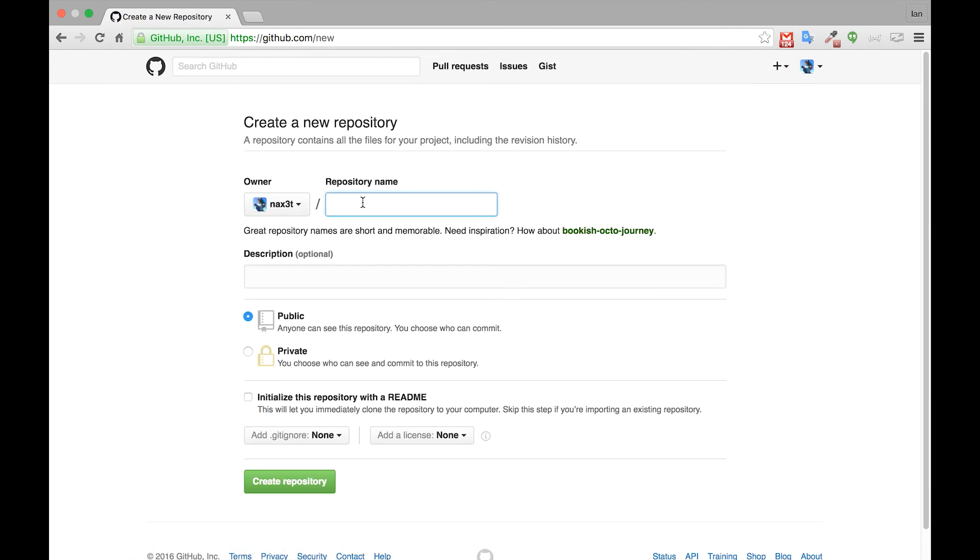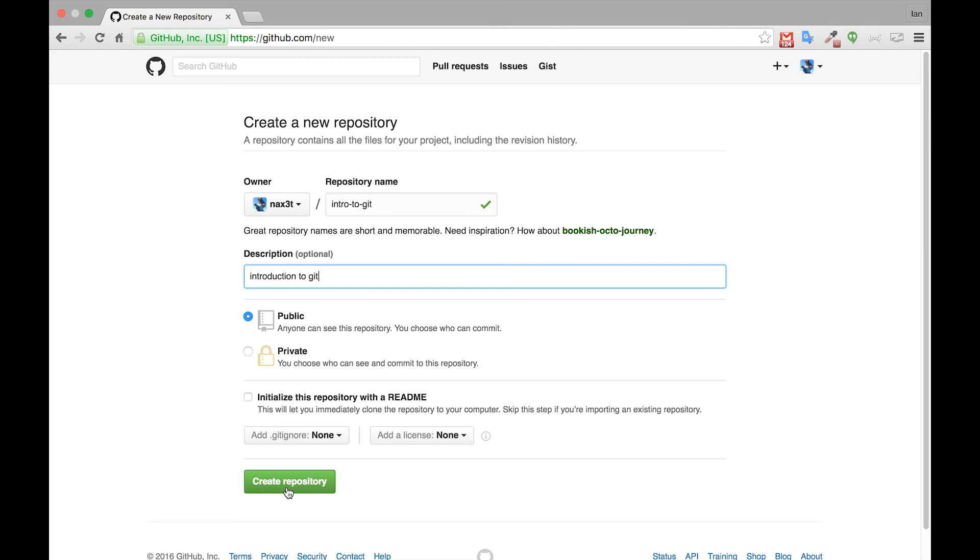We'll call this one intro to git and then in the description we'll say introduction to git. Leave everything else how it is and click create repository.